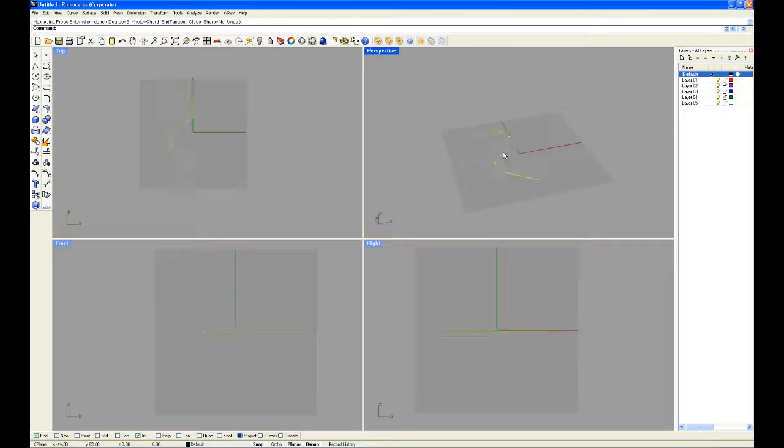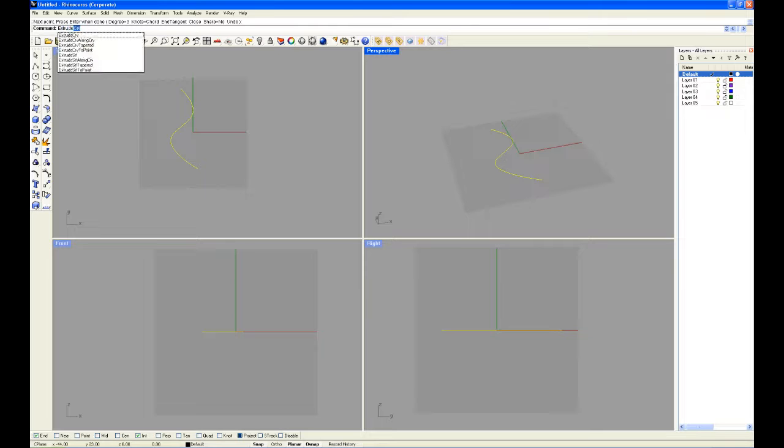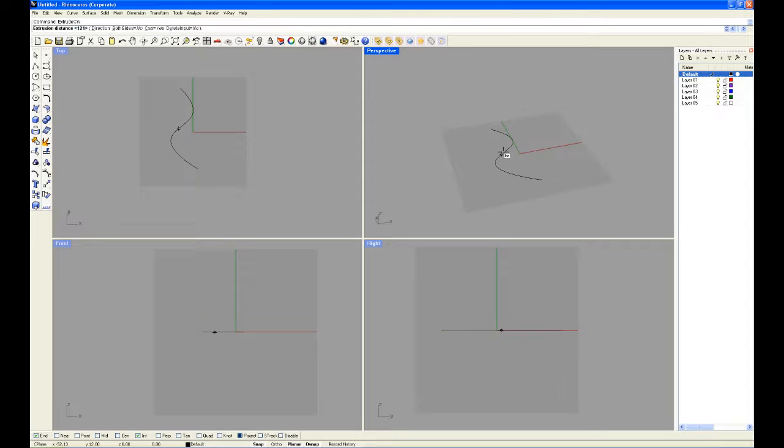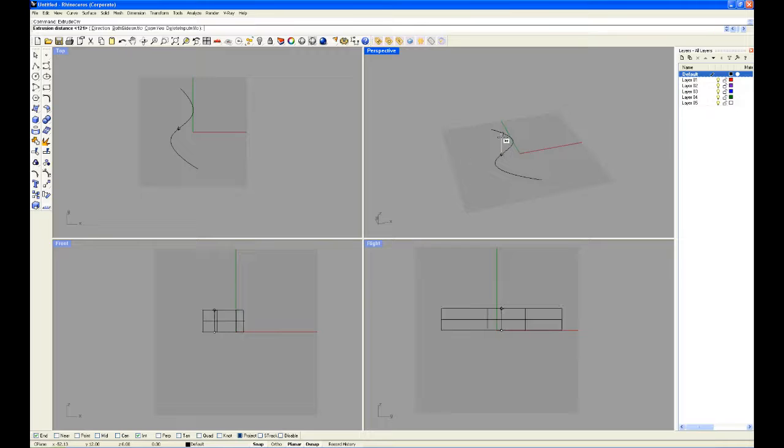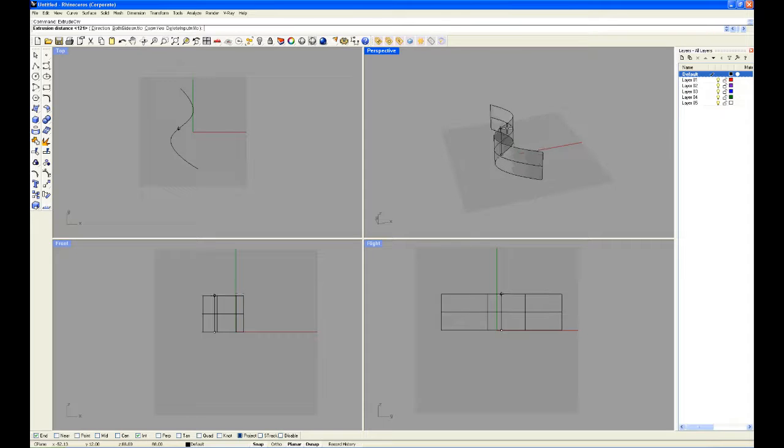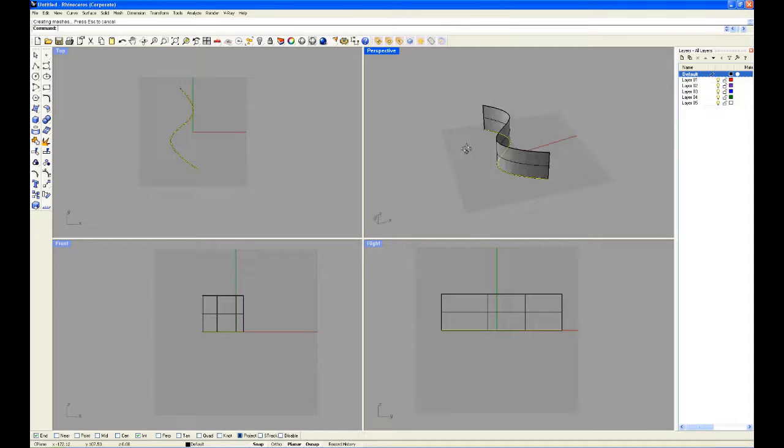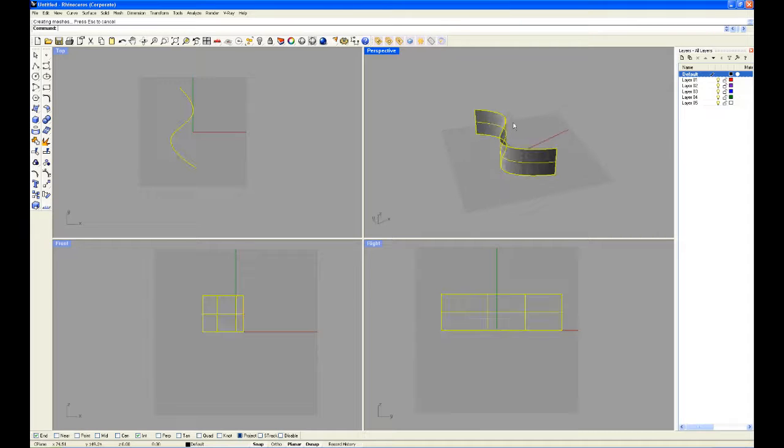I'm going to turn this curve—because it's not a closed curve we have to use a different method—so first I'm going to turn this curve into a surface by extruding it. Type in extrude, curve, enter, and we'll lift it up a bit. Now we're going to extrude this surface into a solid.